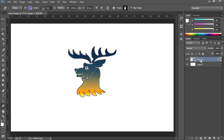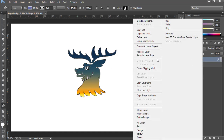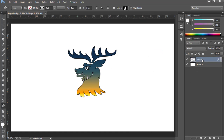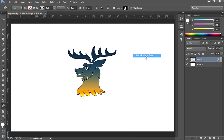Now I want to convert it to 3D. Right-click this layer and choose Rasterize Layer. Again right-click and choose Rasterize Layer Style. So you've got this logo ready.